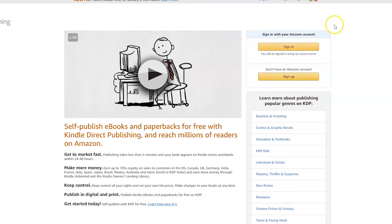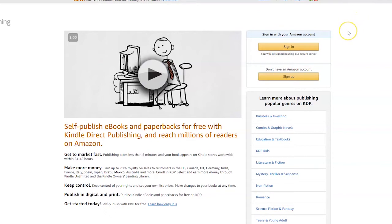Firstly you will need to visit the KDP website which is kdp.amazon.com. The link is in the description box. You will arrive on this page.